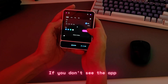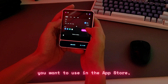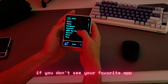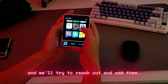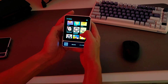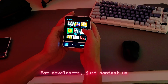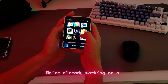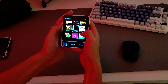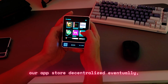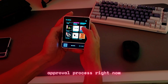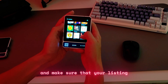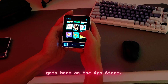If you don't see the app you want in the app store, we have quite a list already from across the ecosystem, but let us know if you don't see your favorite app and we'll try to reach out and add them. For developers, just contact us if you'd like to get your app in the app store. We're already working on a developer portal to make our app store decentralized eventually, and we just have a manual approval process right now, but we're happy to add you and make sure your listing gets on the app store.